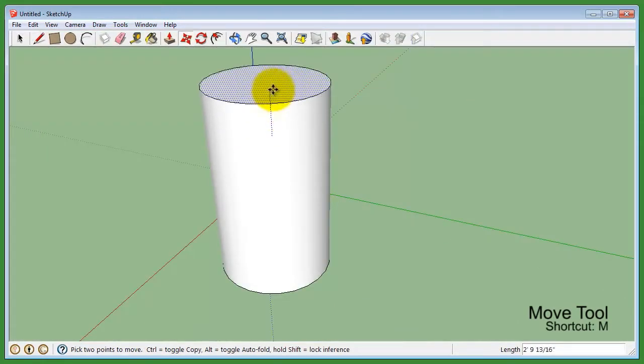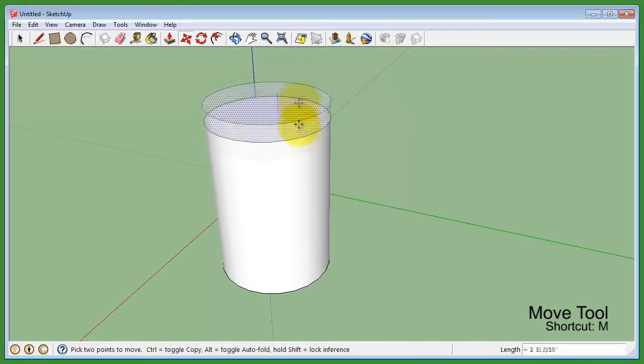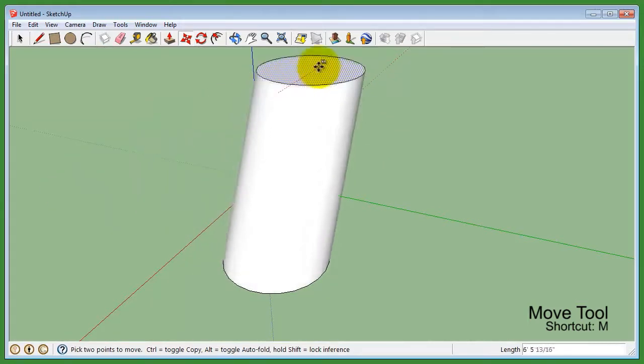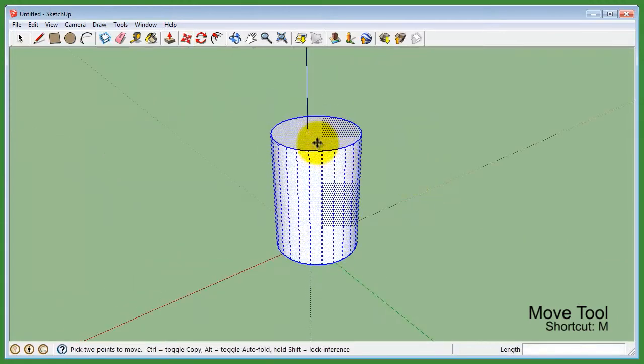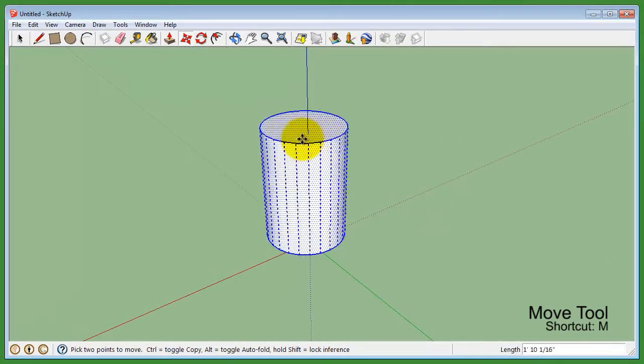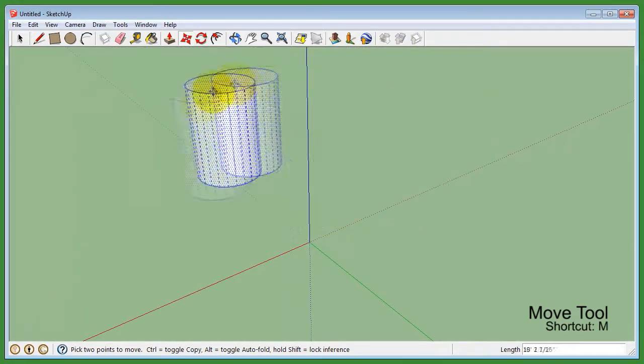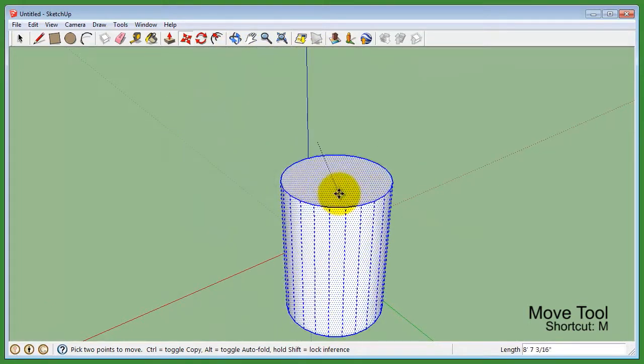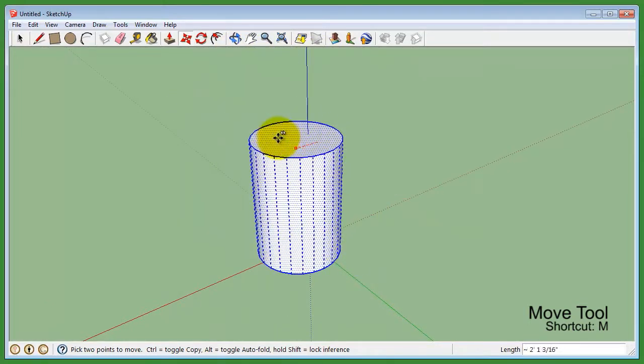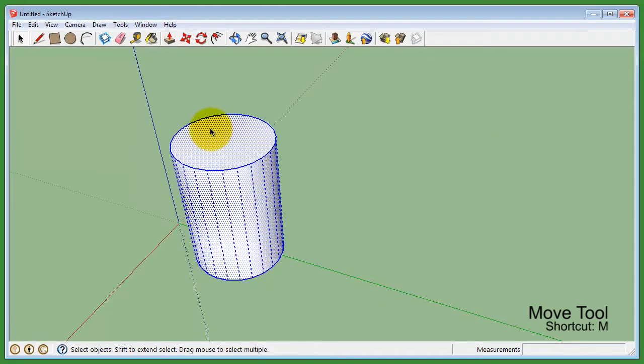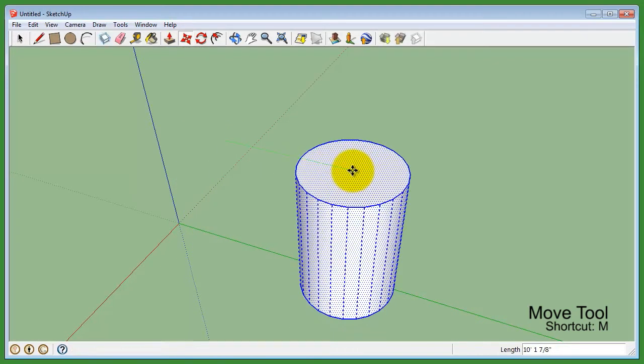The move tool allows you to move or modify selected edges, faces, or the entire model. The tool itself can also perform a single click selection. Alternatively, you can pre-select with the select tool, then manipulate it with the move tool.